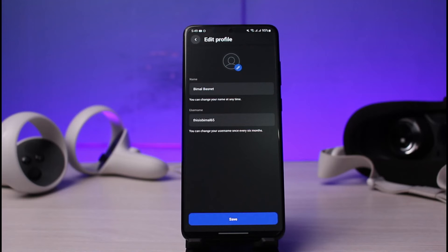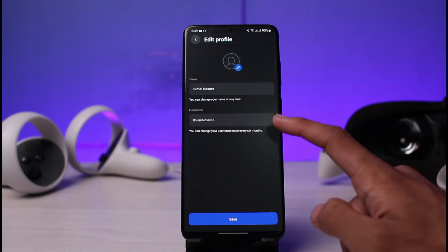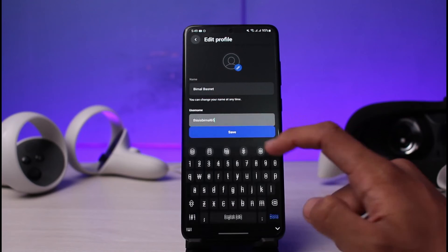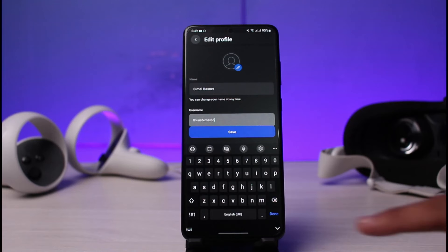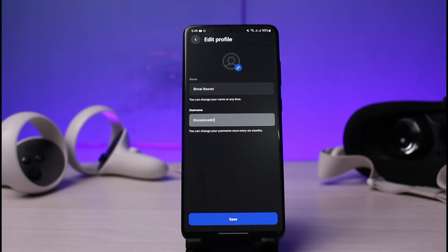As you tap on 'Edit Profile', you can see two options: one is the name, which is your display name, and at the bottom we can see our current username. Go ahead and tap on it and enter the new username you want to change to. Note that you can only change your username once every six months, so make sure all your spelling, letters, and numbers are correct.